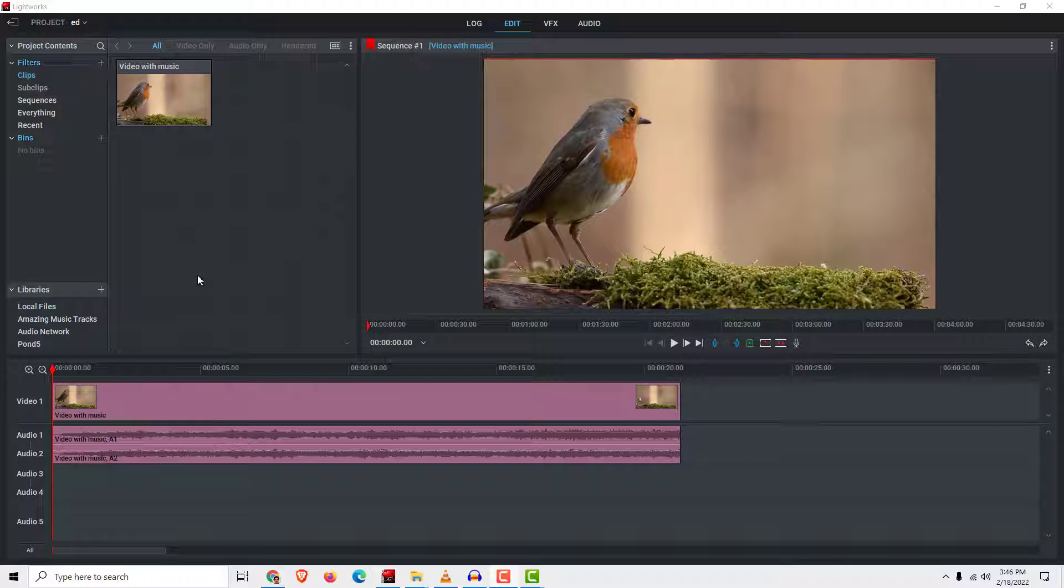Hey guys, what's up, it's Filip and let me show you how to easily rotate your image or video in Lightworks.